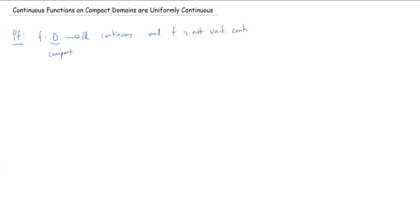With uniform continuity, for any epsilon you have to choose a delta that only depends on epsilon, not on whatever point in the domain you're talking about. There's no notion of uniform continuity at a point — it's uniform across the entire domain D. In the last video we wrote down a theorem, or rather a corollary, from our proof of the sequential characterization of uniform continuity.